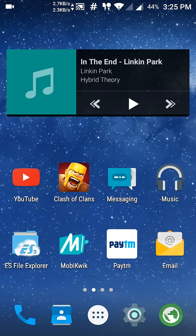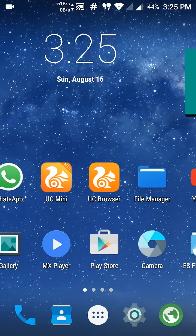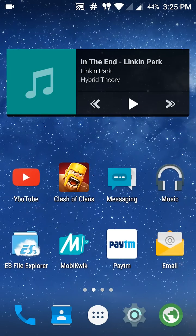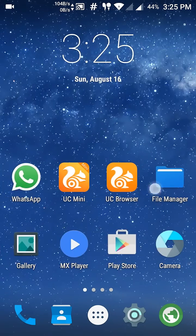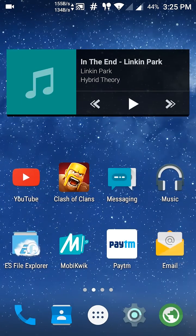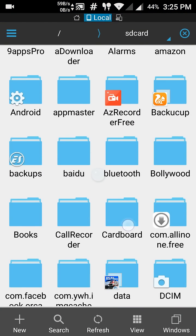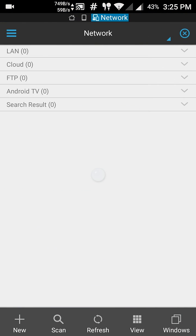Now you need to download ES Explorer. It's a file explorer and the link will be in the description. You can download it from there.